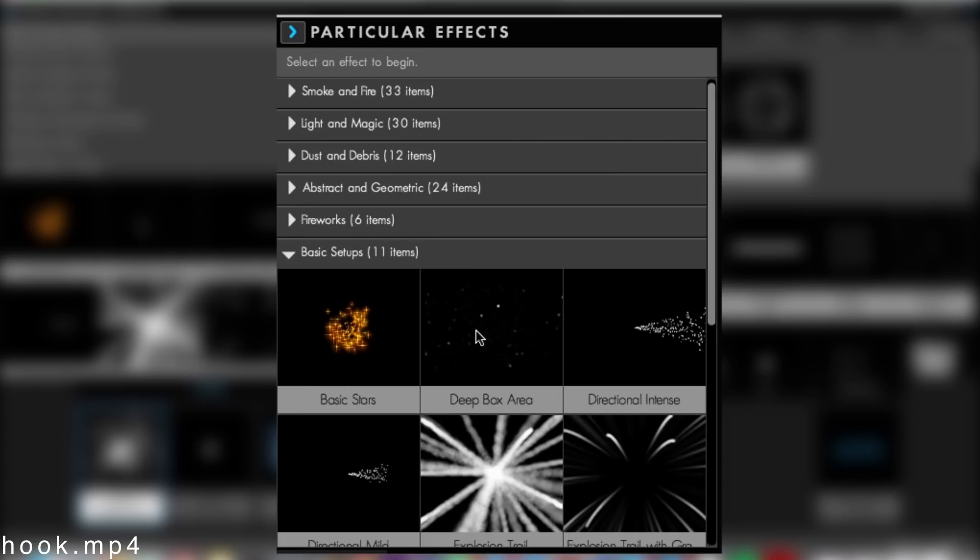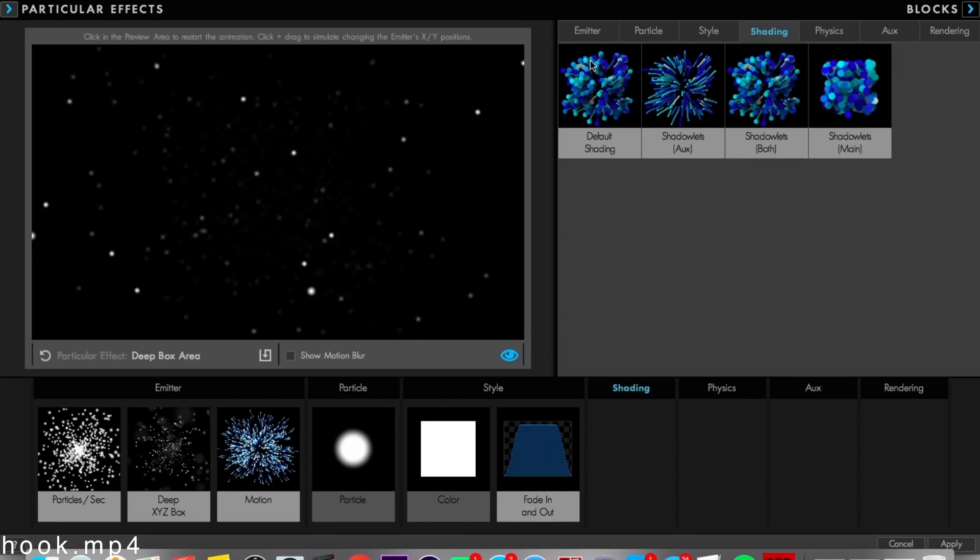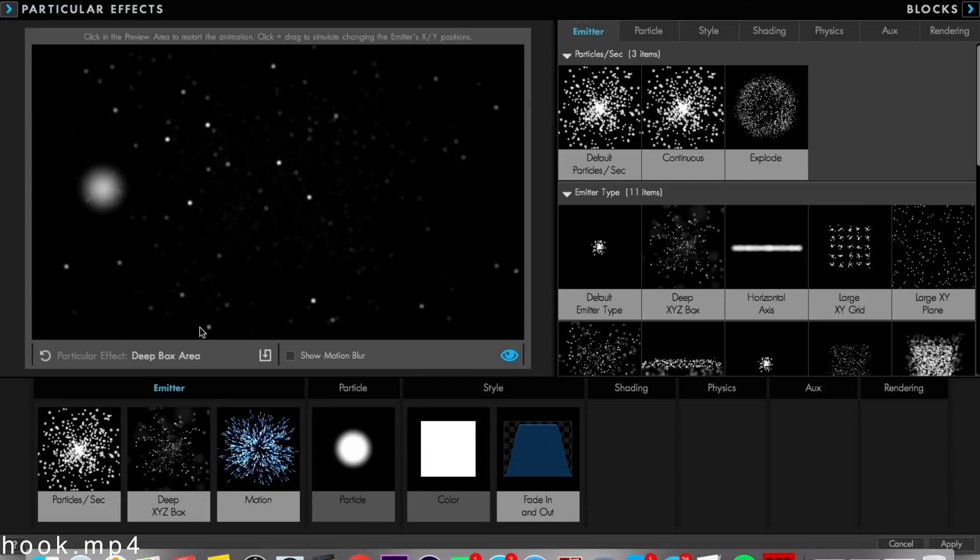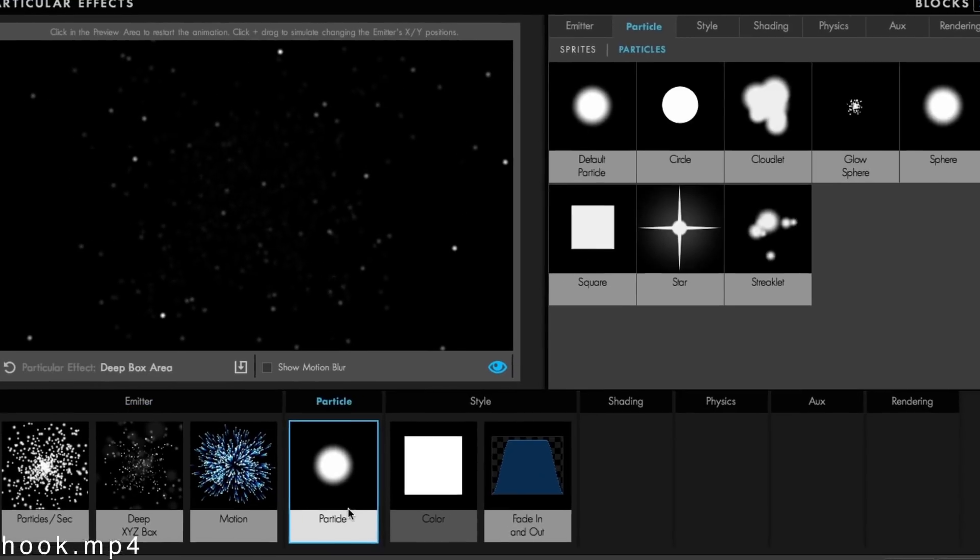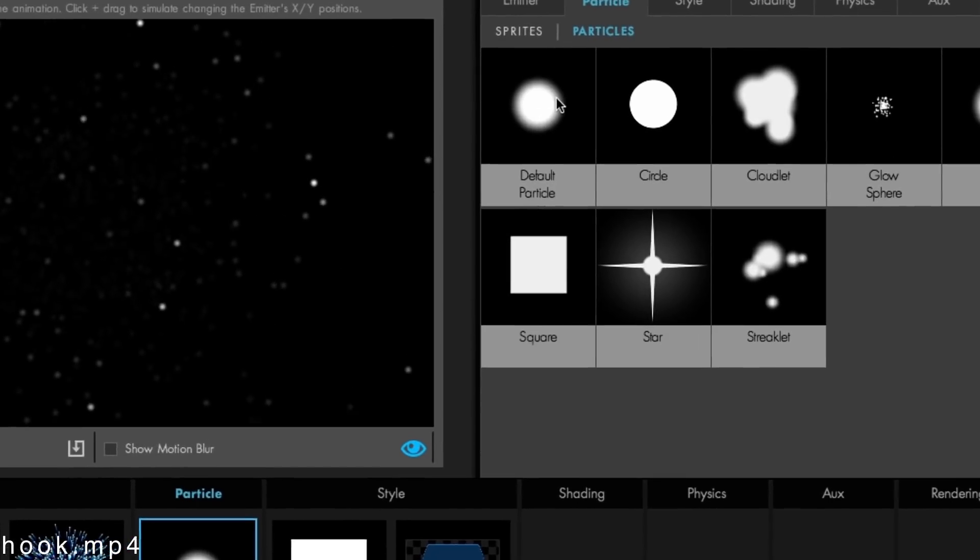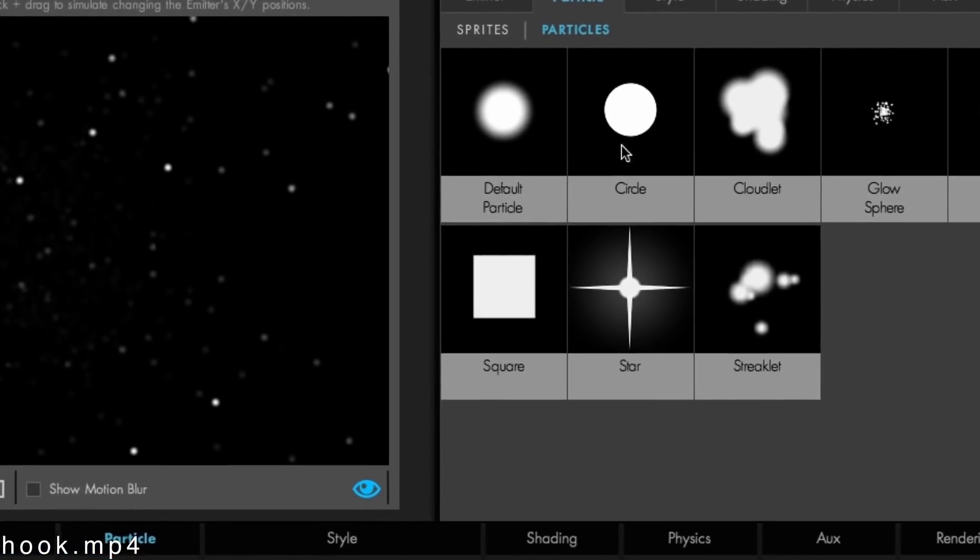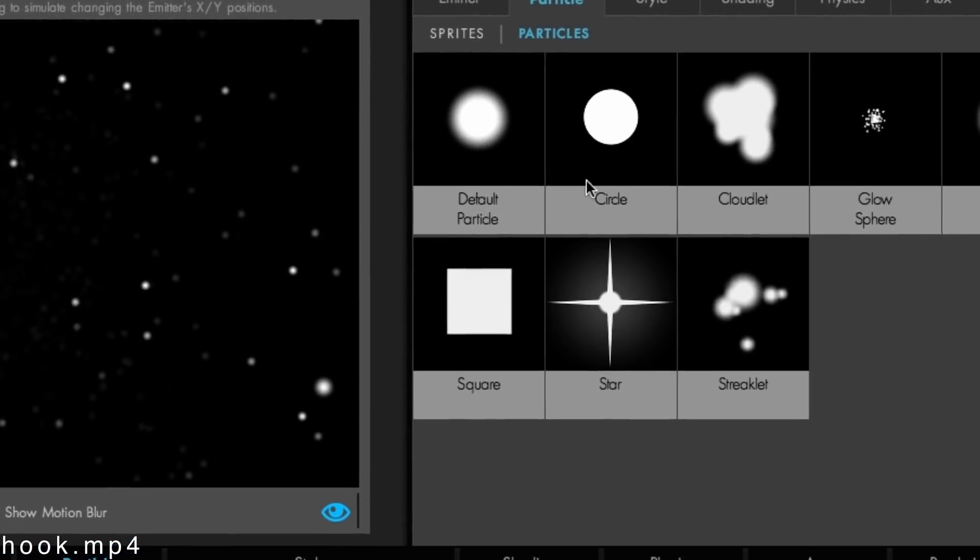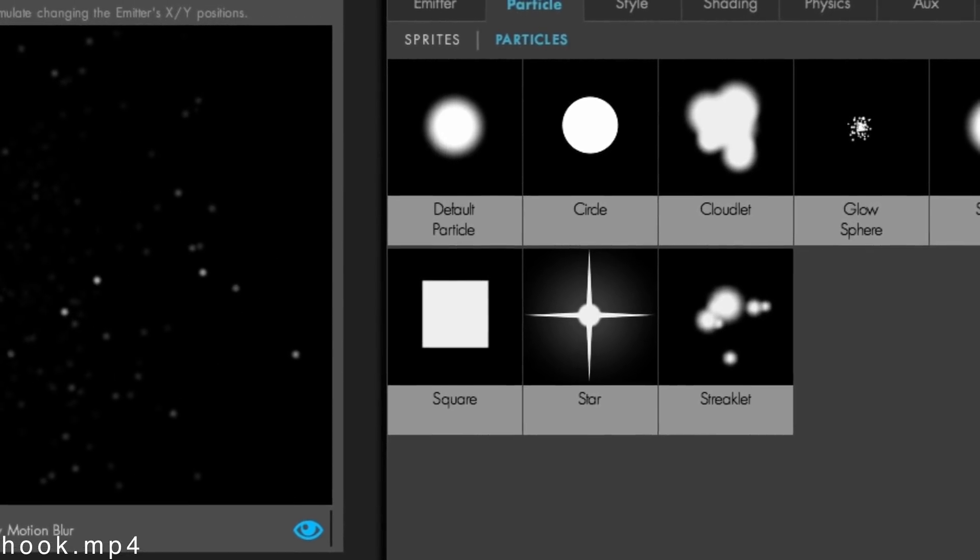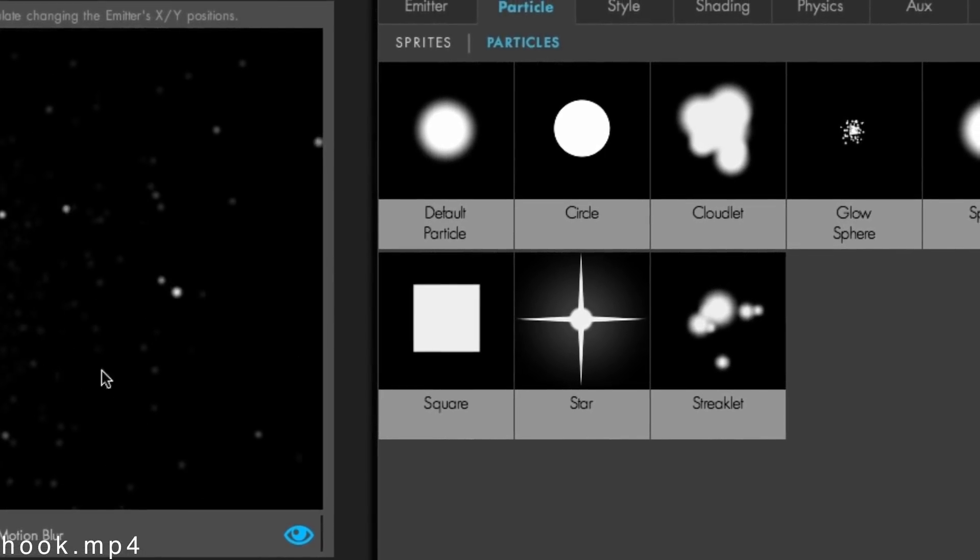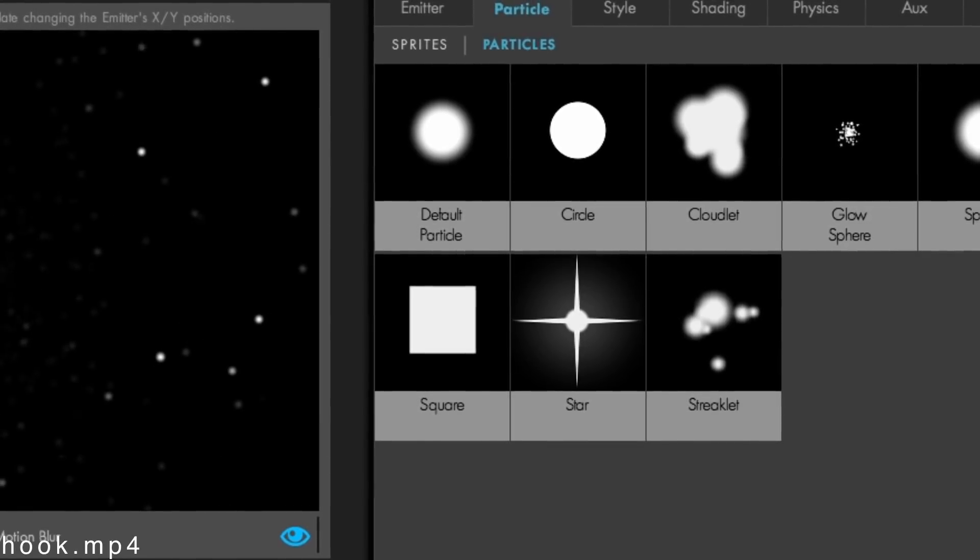Now go to Particle, and your particle should be like this glowy sphere, not like a normal circle. Keep in mind you should change that.